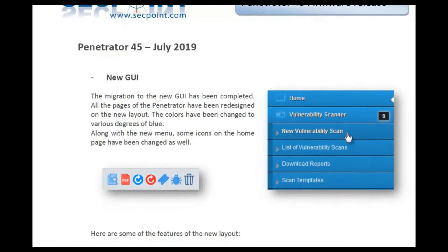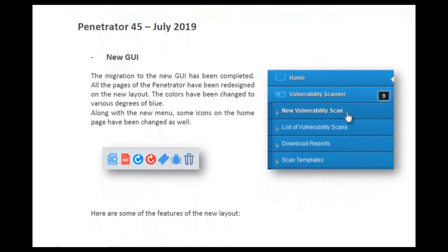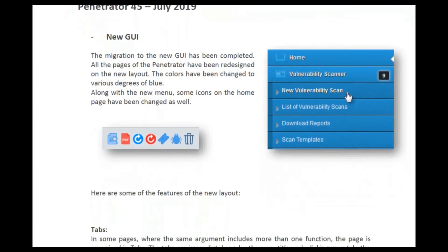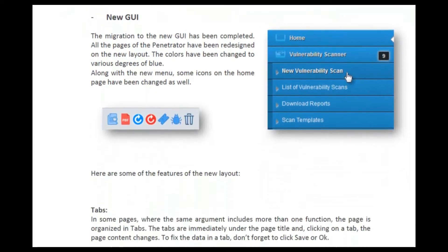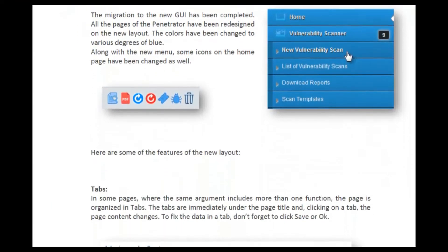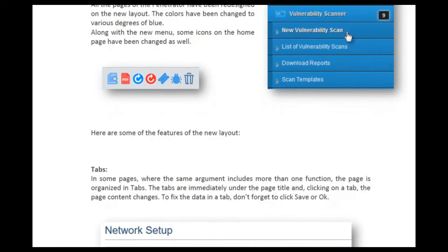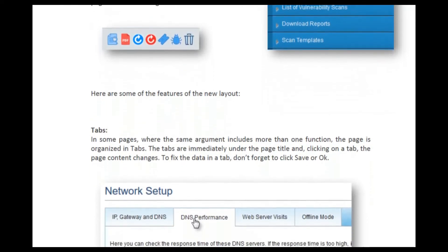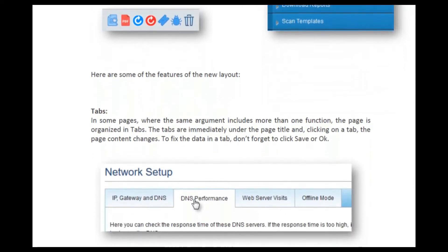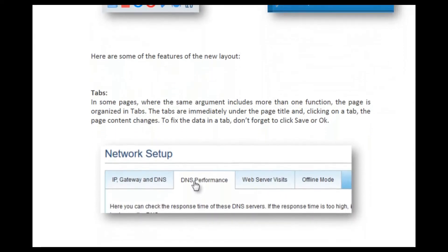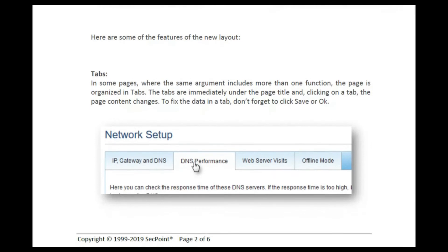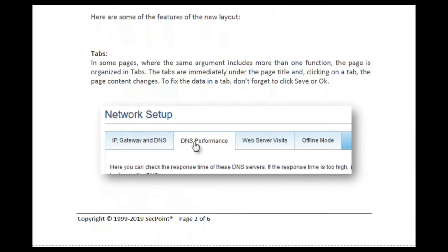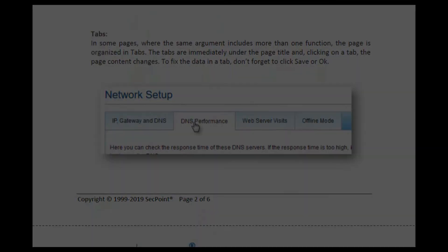If you want to read more about this firmware, you can download the release notes document from our website. It's all for now. Thank you for watching this video and see you next time with another video from SecPoint. Bye-bye!